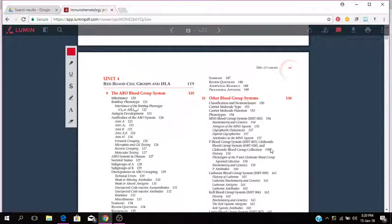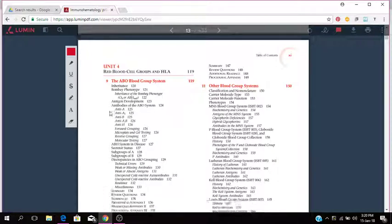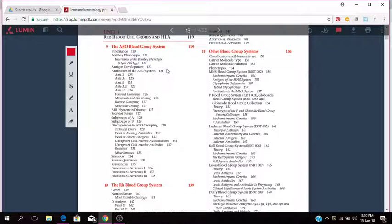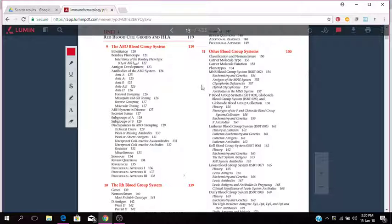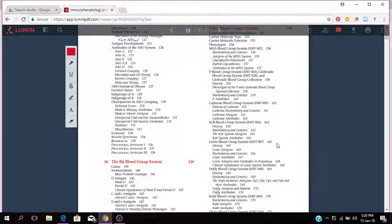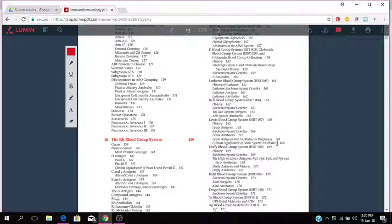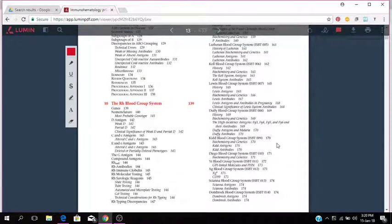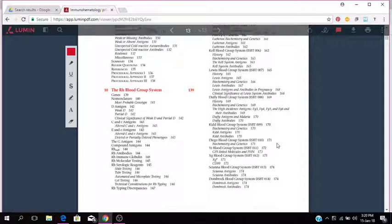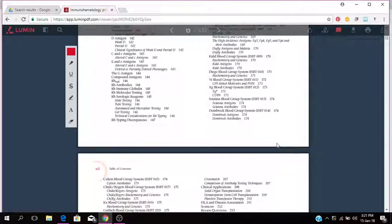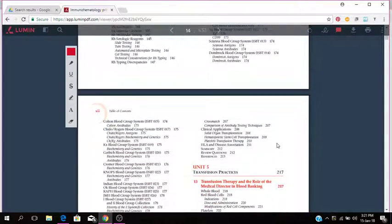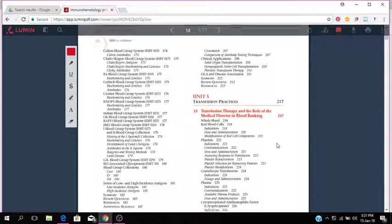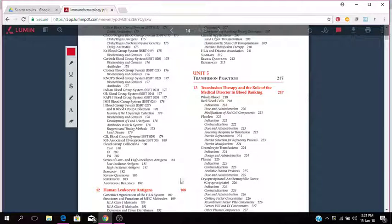We have Unit 4 which is about red blood cell groups and HLA. So ABO blood group system, RH blood group system, other blood group systems such as the P blood group system, Lutheran, Kell, Lewis, Duffy, MNS, all those different other blood group systems. You have KID and the whole records. You have HLA, human leukocyte antigens.